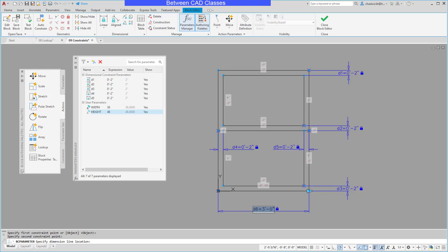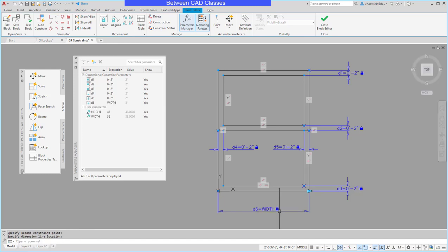It allows me to type in a value here. Instead of typing in a value I am going to type in my parameter name of WIDTH and I've now assigned this dimension the WIDTH parameter.